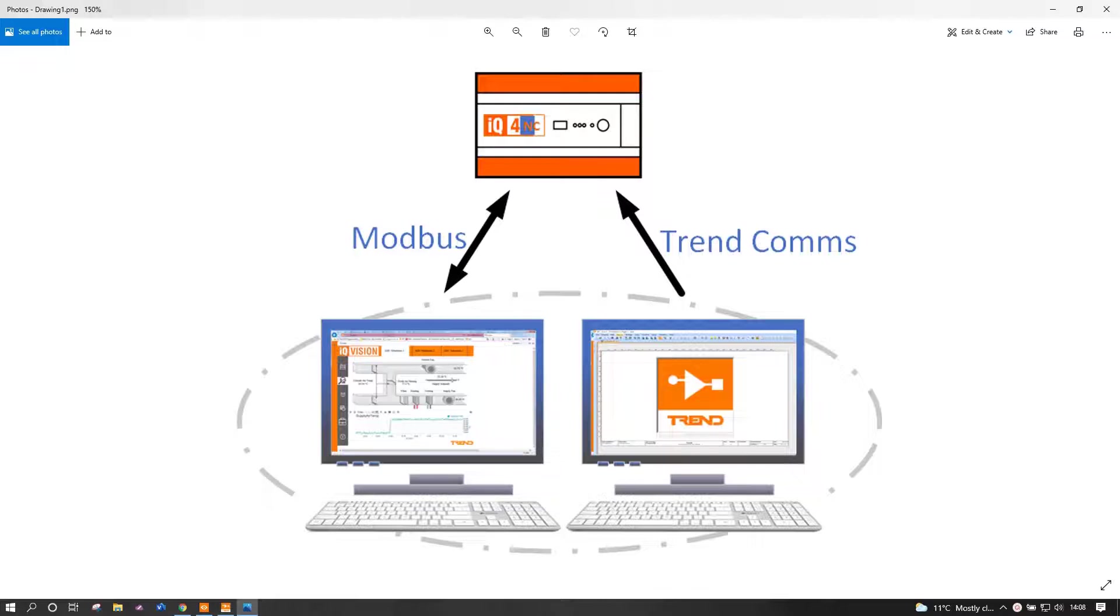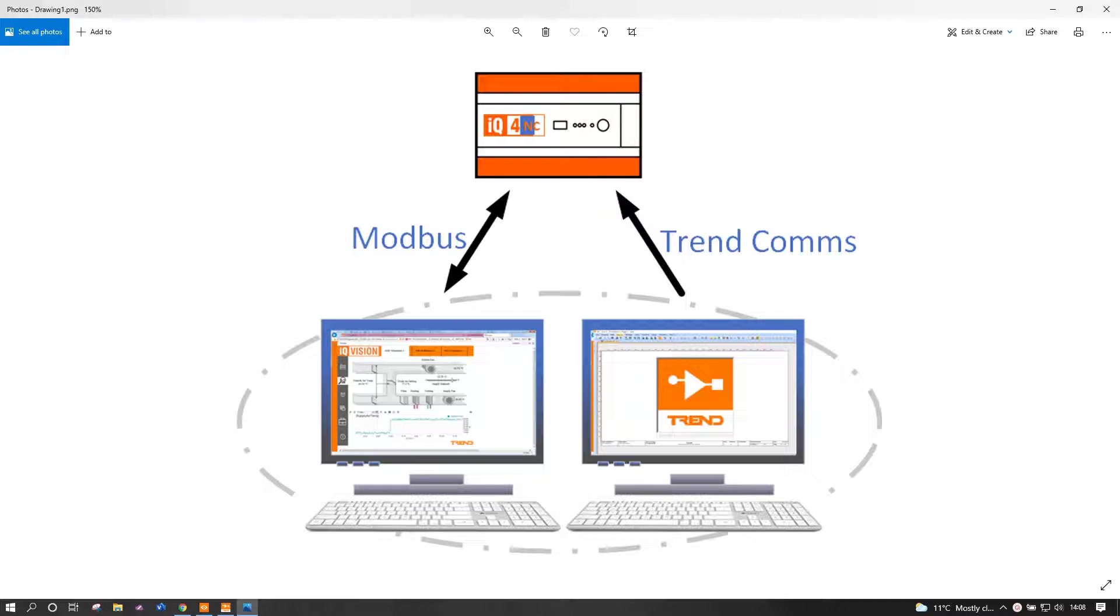On my screen I have a little diagrammatic representation of what I have in front of me. Now I don't have a Modbus device, so I'm going to use IQ Vision to simulate a Modbus slave device somewhere down the line. That will be fairly transparent to us.